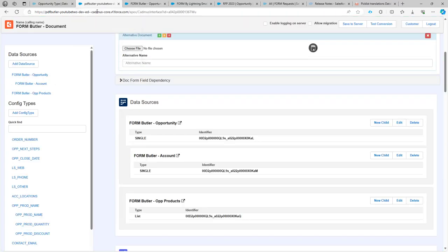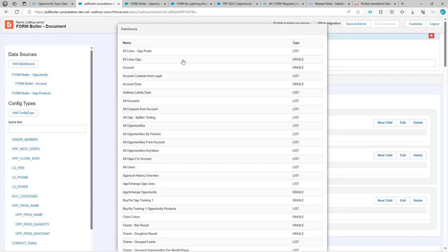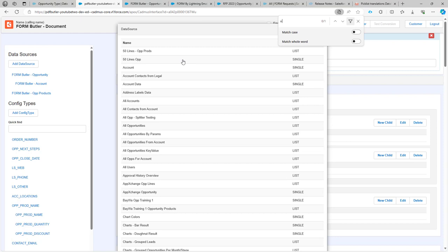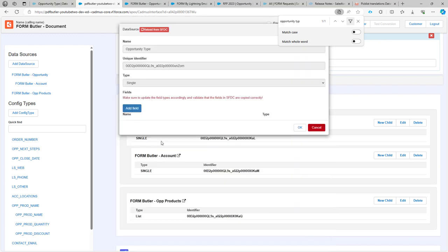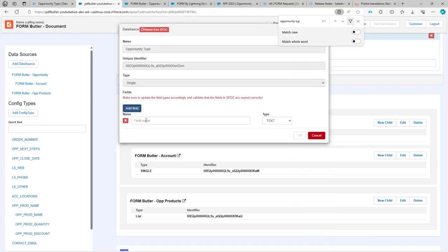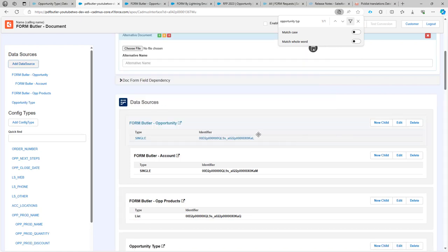Now I'm going to go into our FormButler configuration. So I'm going to add the data source opportunity type here. I just have to add one field, and that's not going to be used, so you can just call that a dummy field or something like that or anything else that you like. So that's step one.